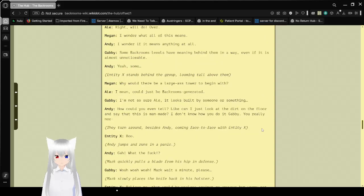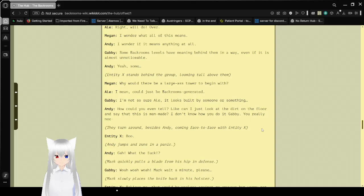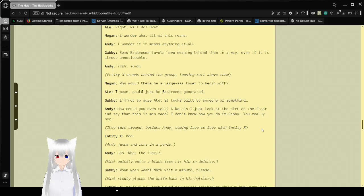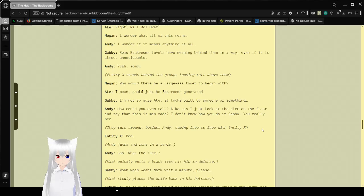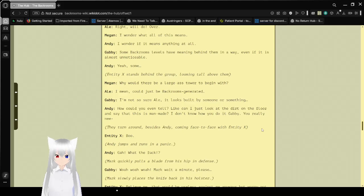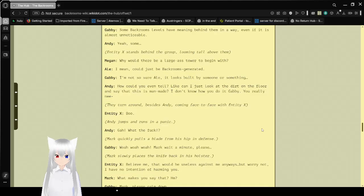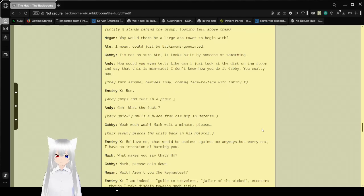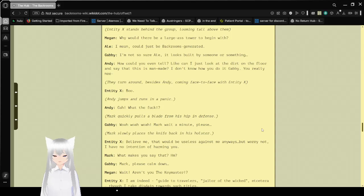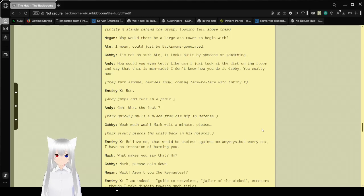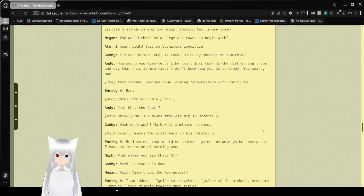Entity X stands behind the group, looming tall above them. Why would there be a large arch tower to begin with? I mean, could just be back rooms generated. I'm not so sure, Al. It looks built by something or someone. How could you even tell? Like, can I just look at the dirt on the floor and see that this is man-made? I don't know how you do it, Gabby. They turn around, besides Andy, coming face to face with Entity X.